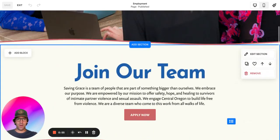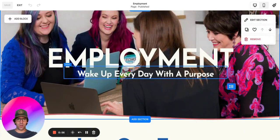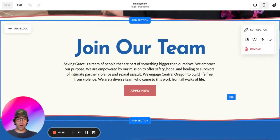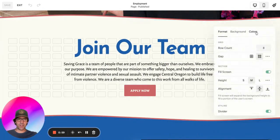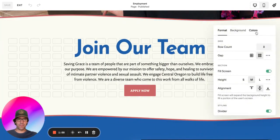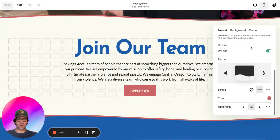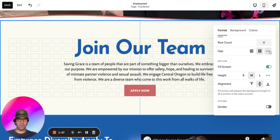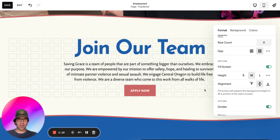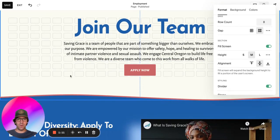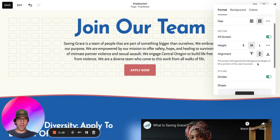Let me show you how these work. If we pop into edit section and scroll to the very bottom, we can see that we can either toggle the styling divider on or off. Off removes it. When we click on, we get this nice wave.